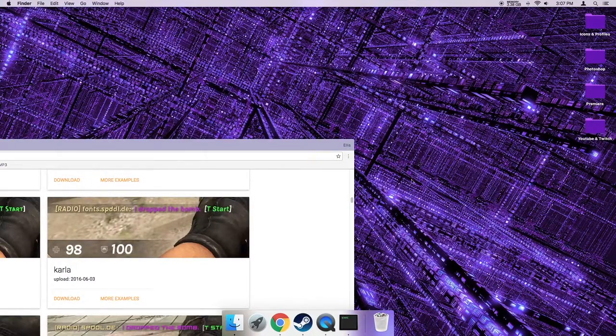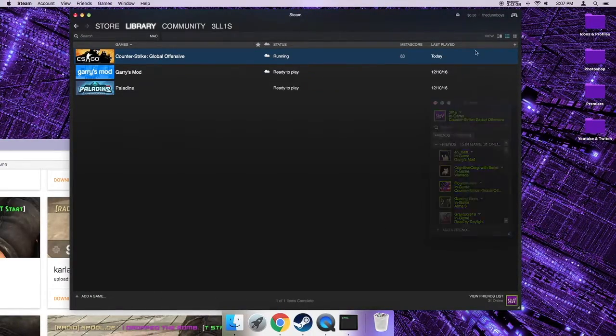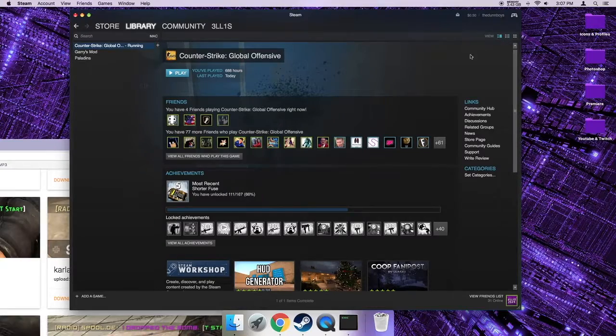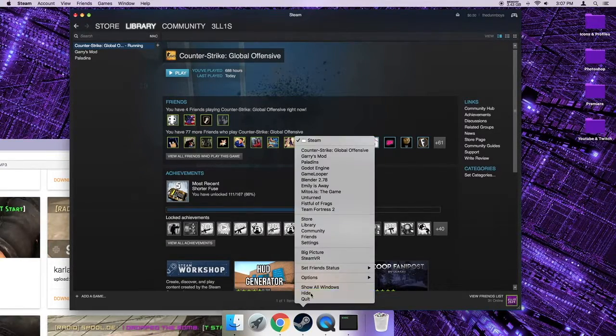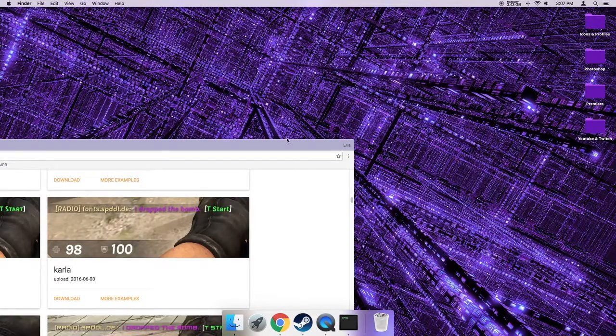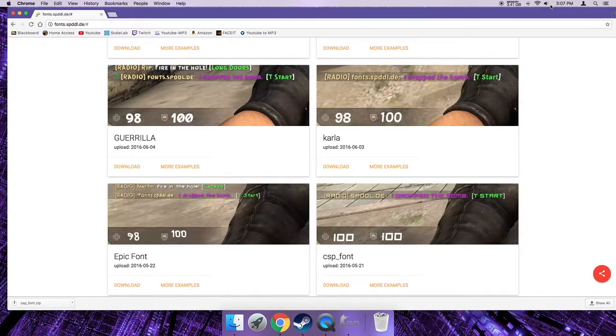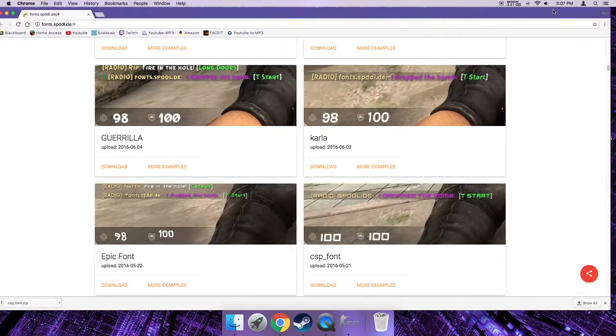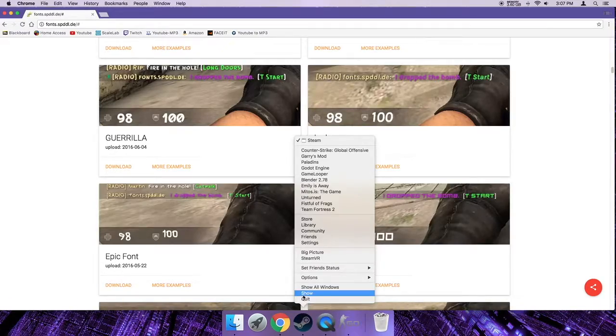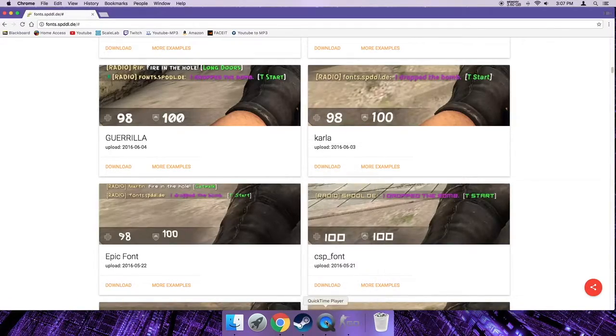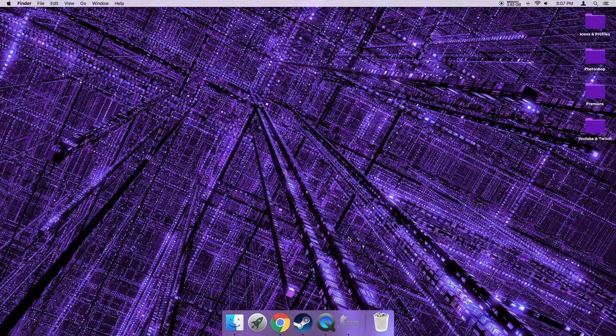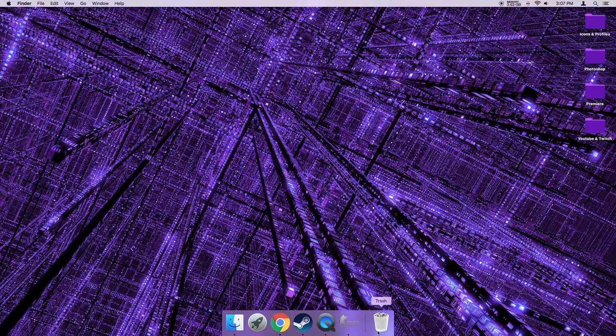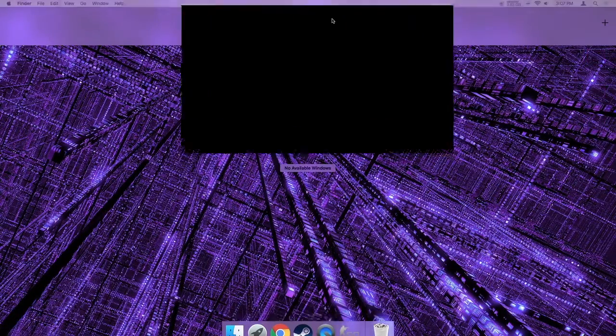So CS:GO will open up, it may take a bit longer due to it having changed files. My game normally takes long because I have a very slow hard drive and I'm on a Mac, but if you have a different hard drive or you have an SSD it should be a bit faster. So I'm just gonna let mine open up.